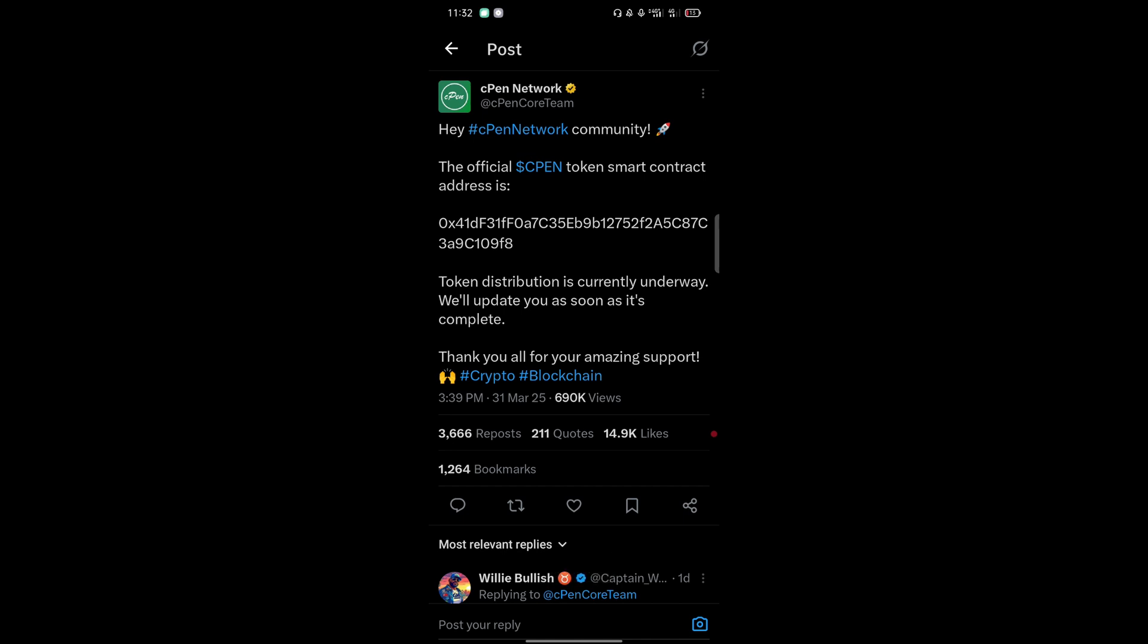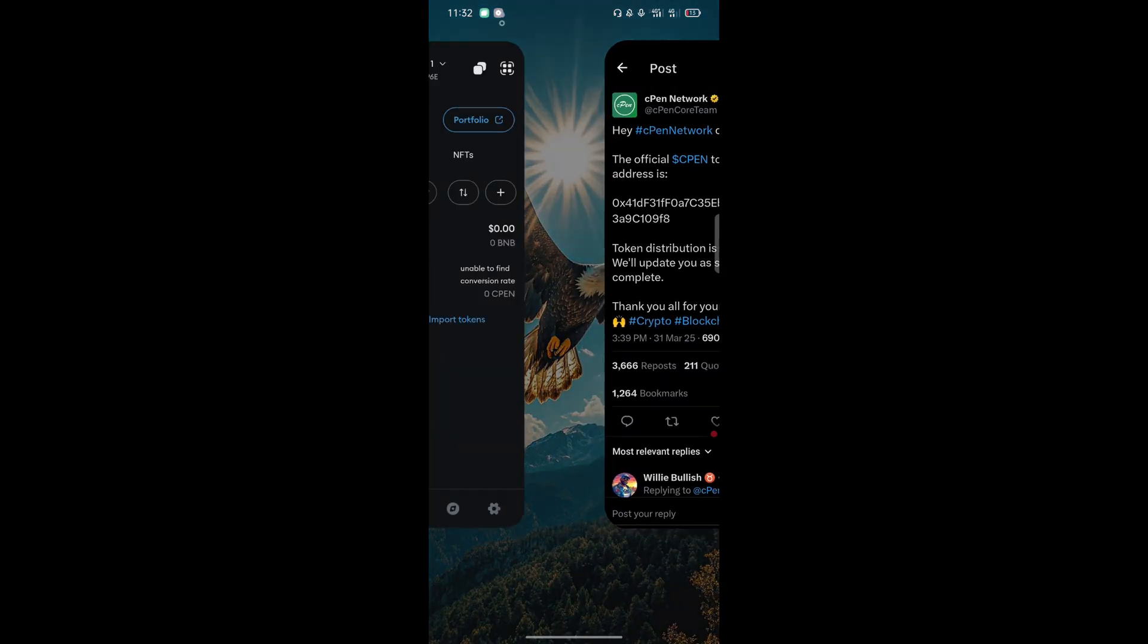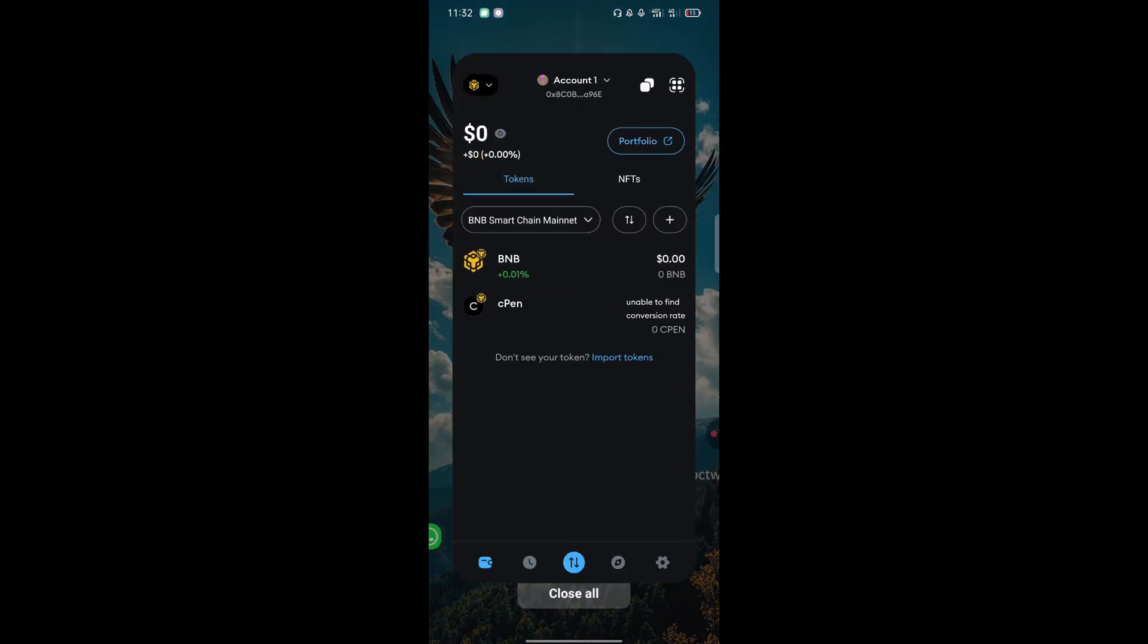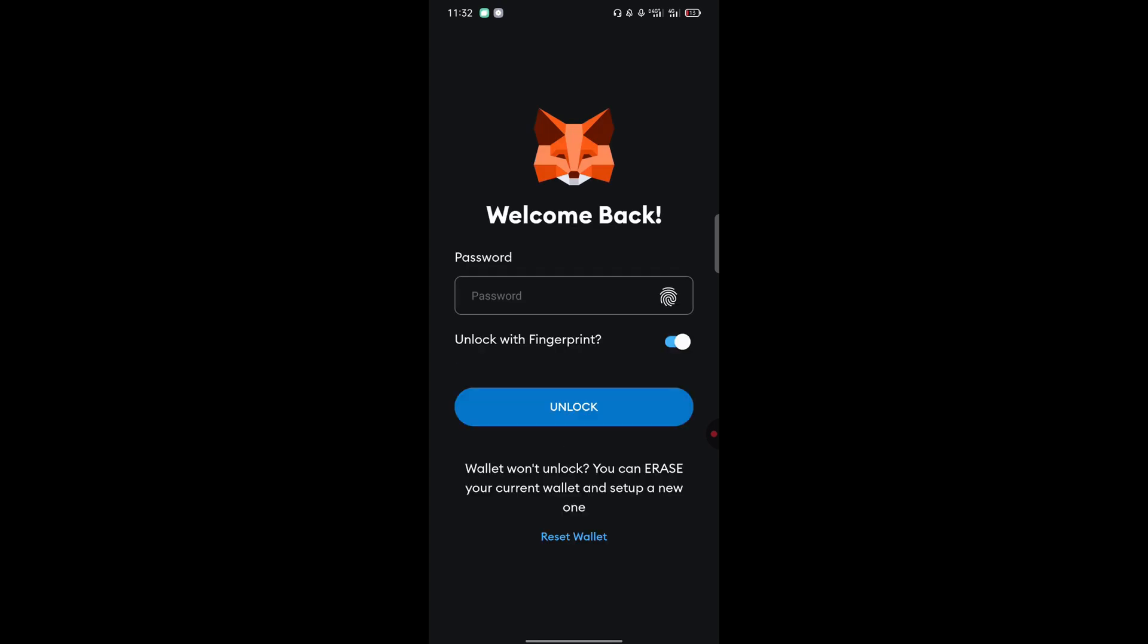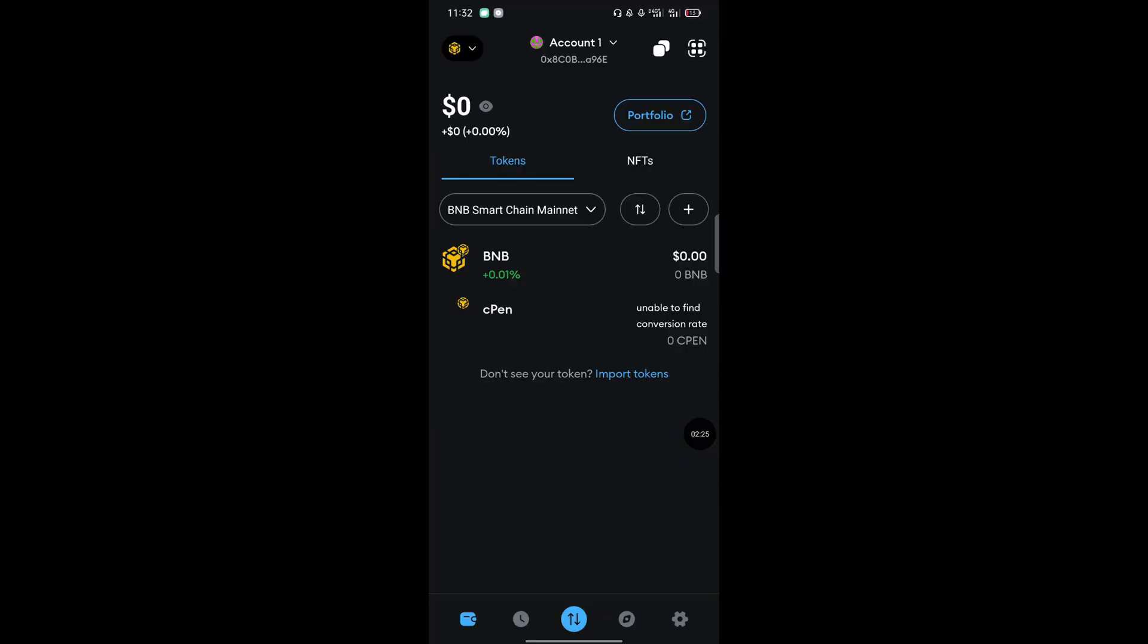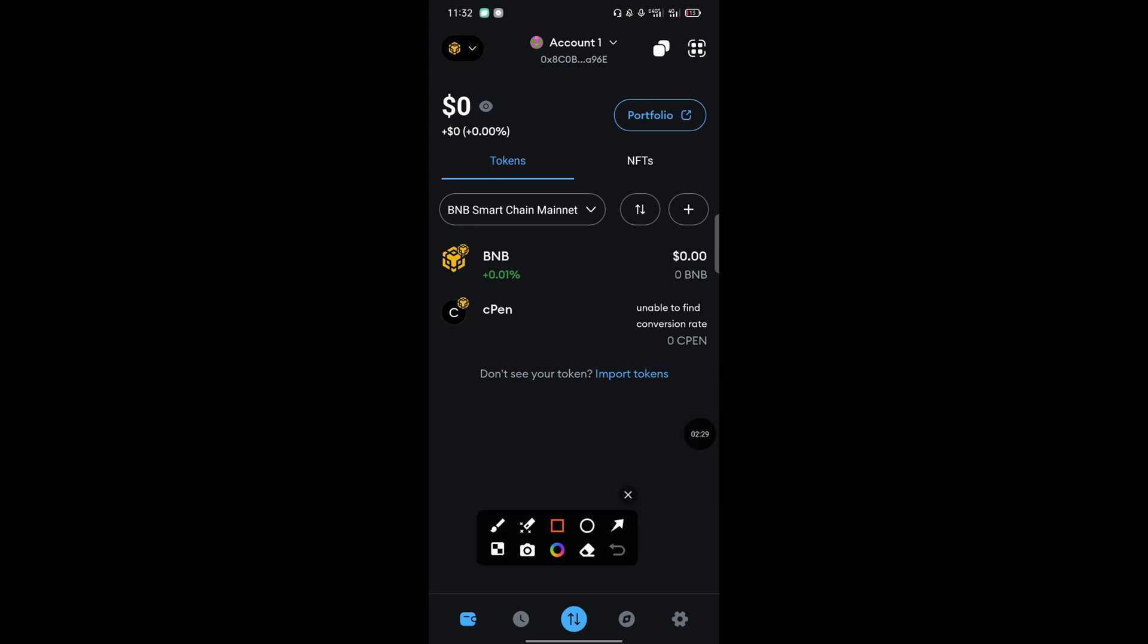After copying it, now go to your MetaMask wallet again. Just input my password. Yeah, so we're in again. After opening your MetaMask, the next step you need to do is switch the network. I know your MetaMask will probably be on Ethereum.